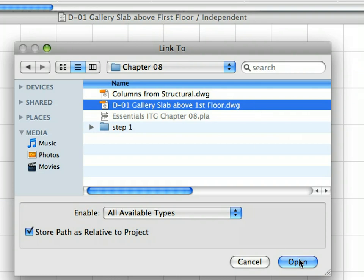Select the D01 Gallery Slab above first floor DWG file in the Chapter 8 folder of this guide. Click the Open button to open it and insert it to the detail viewpoint.